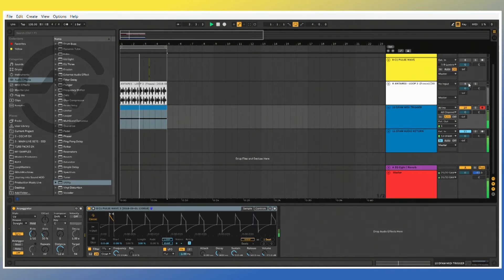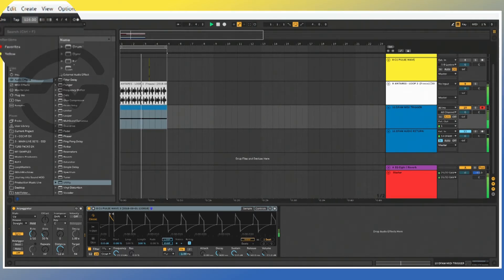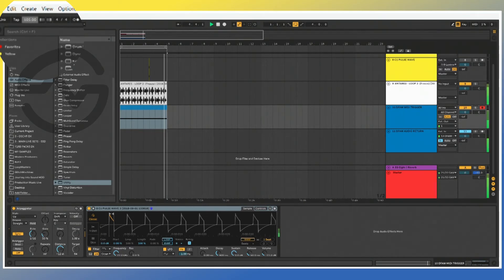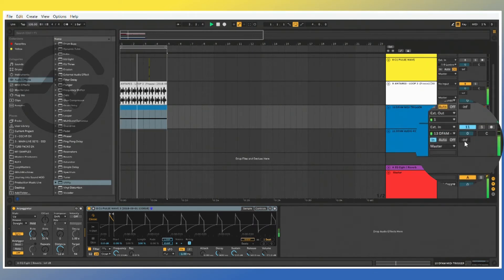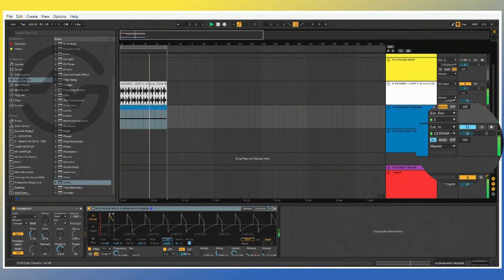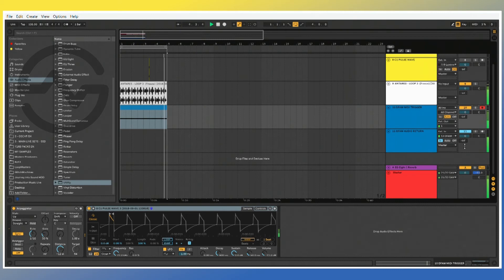Let's pair this with a drum pattern. And here we go — you can change the BPM. You can even apply effects to it within Ableton. Or just record it and use it later on for chopping up.